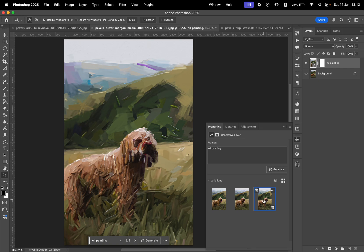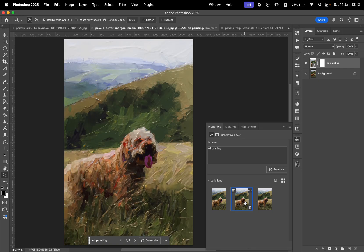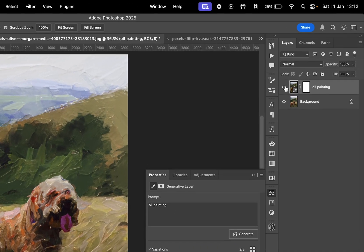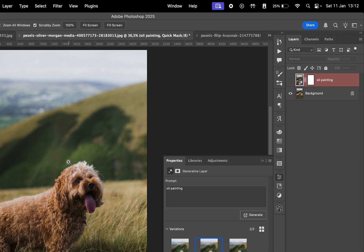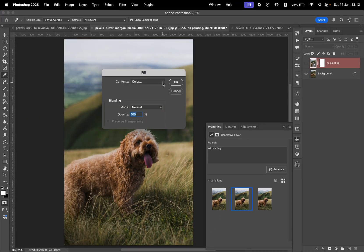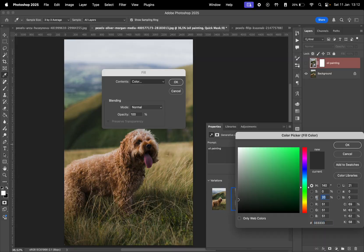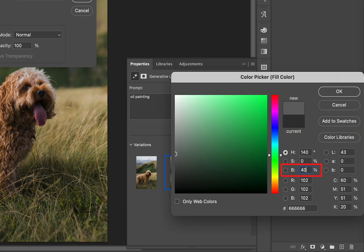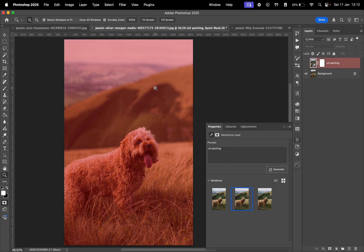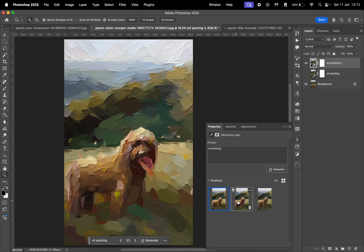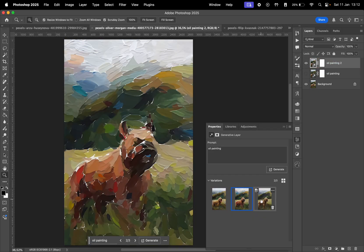Now, let me show you what happens when you use a value higher than 20%. I'll hide the current effect and try again, this time filling with 40% gray. When I generate the new photo, the oil painting effect is much stronger.